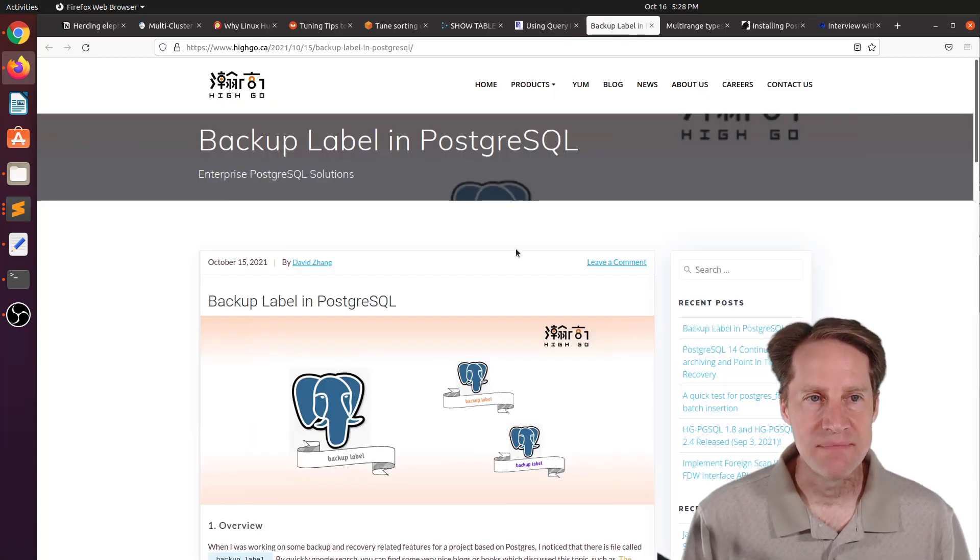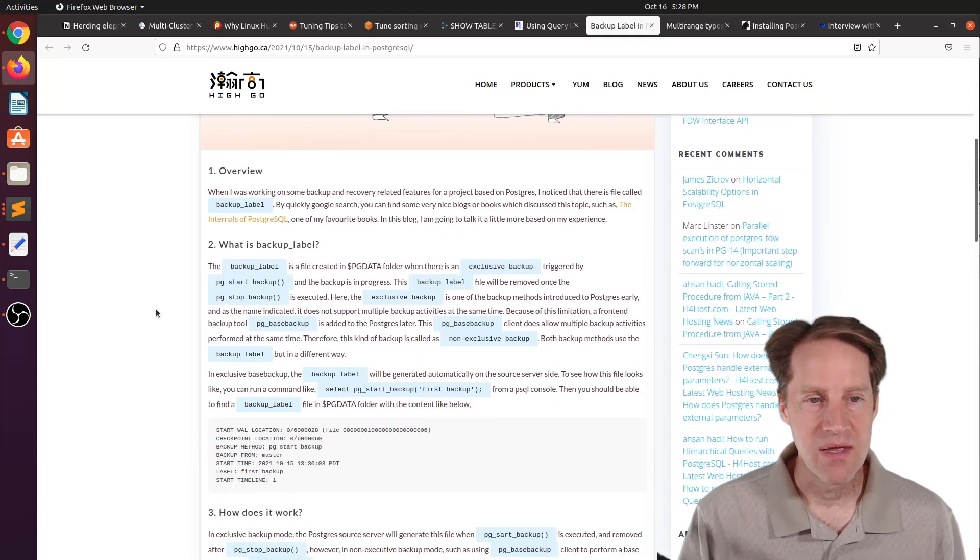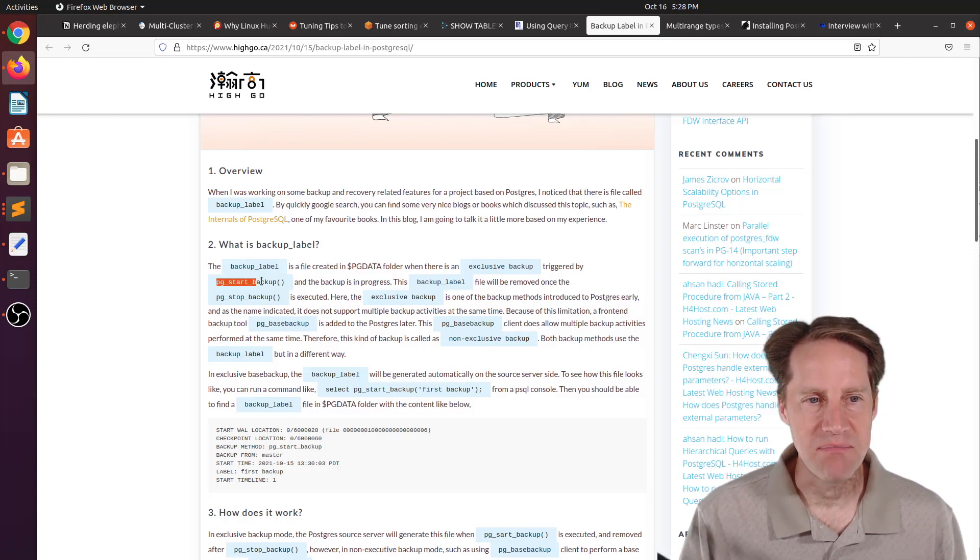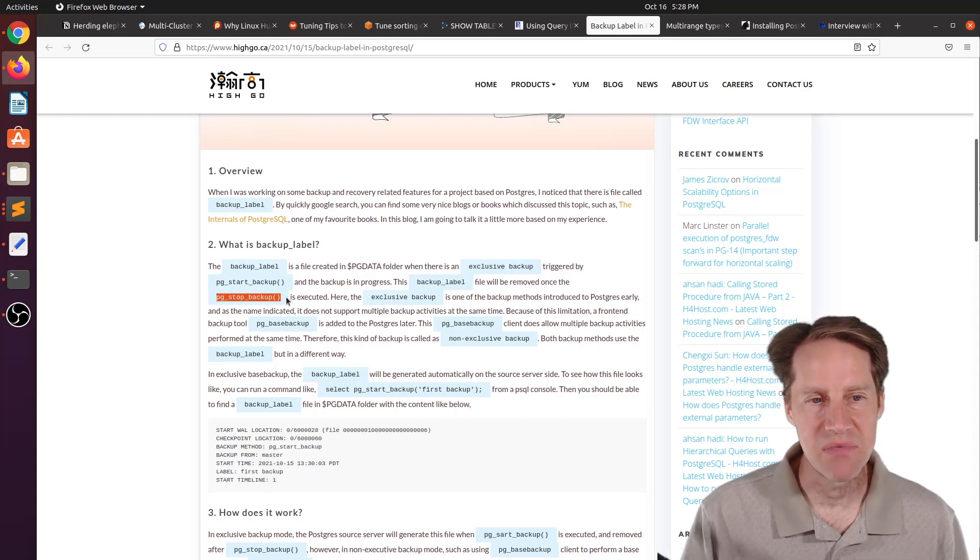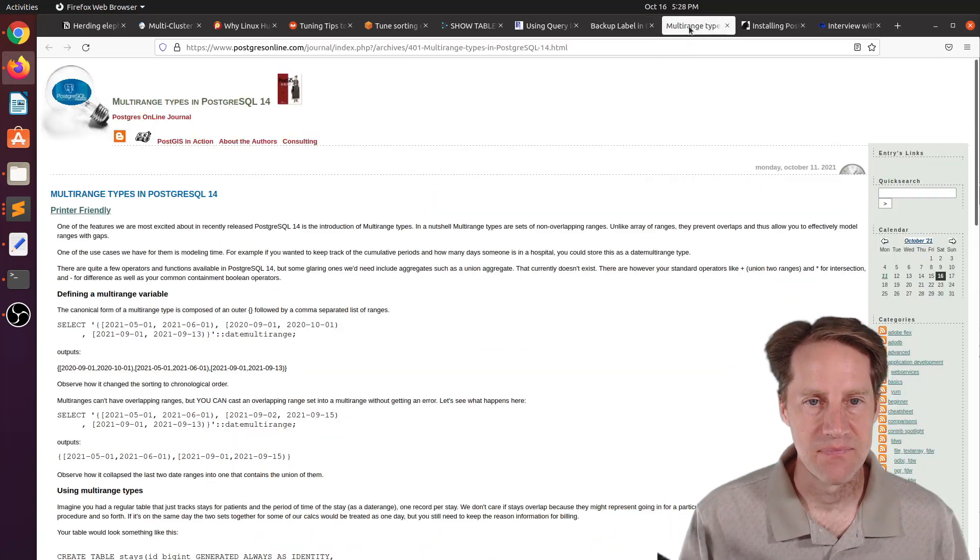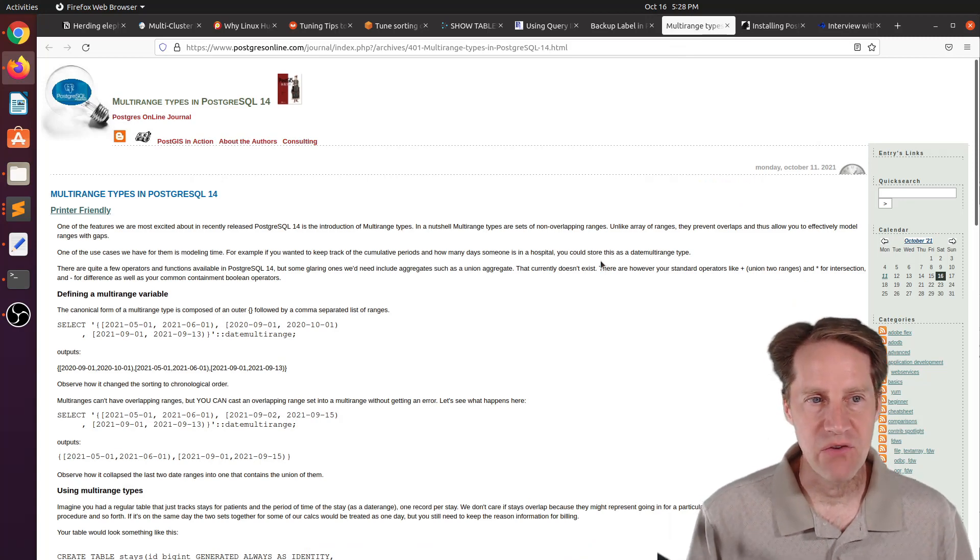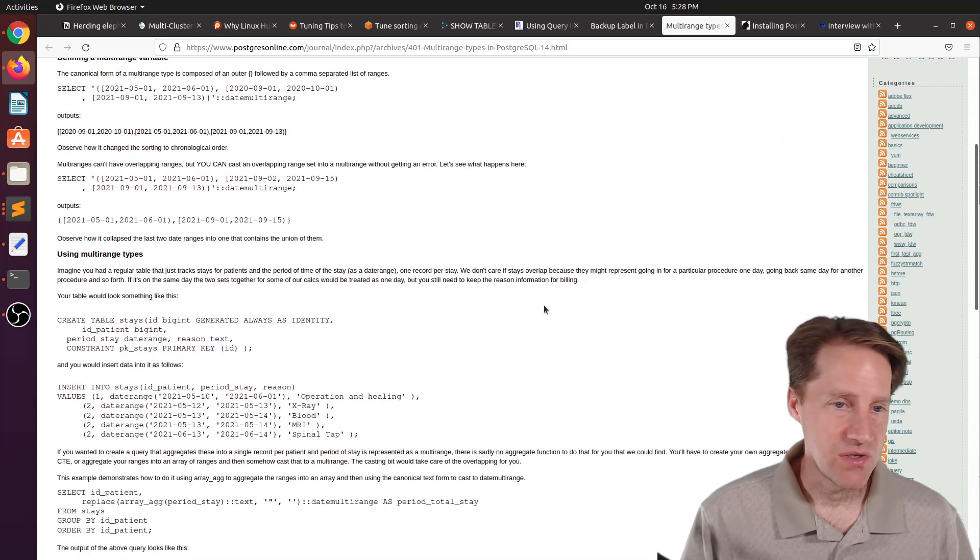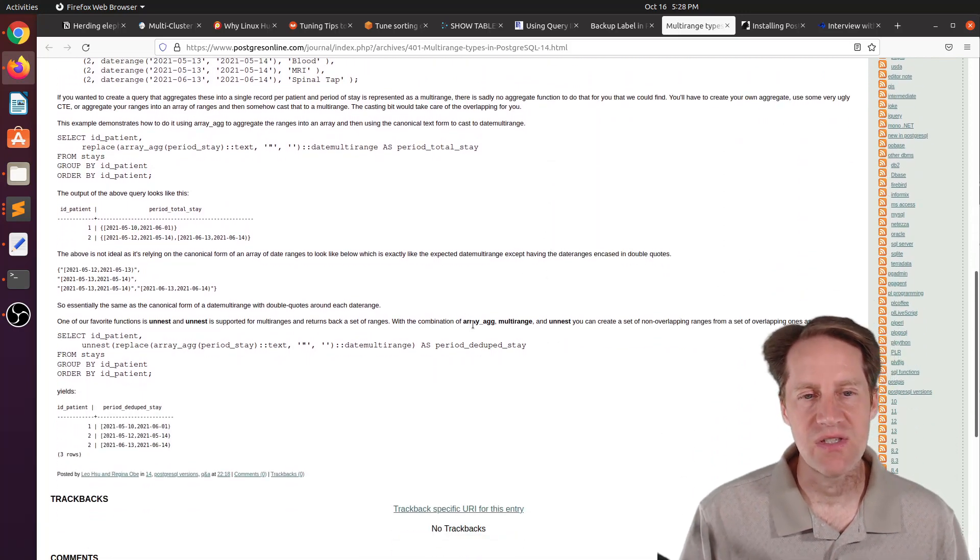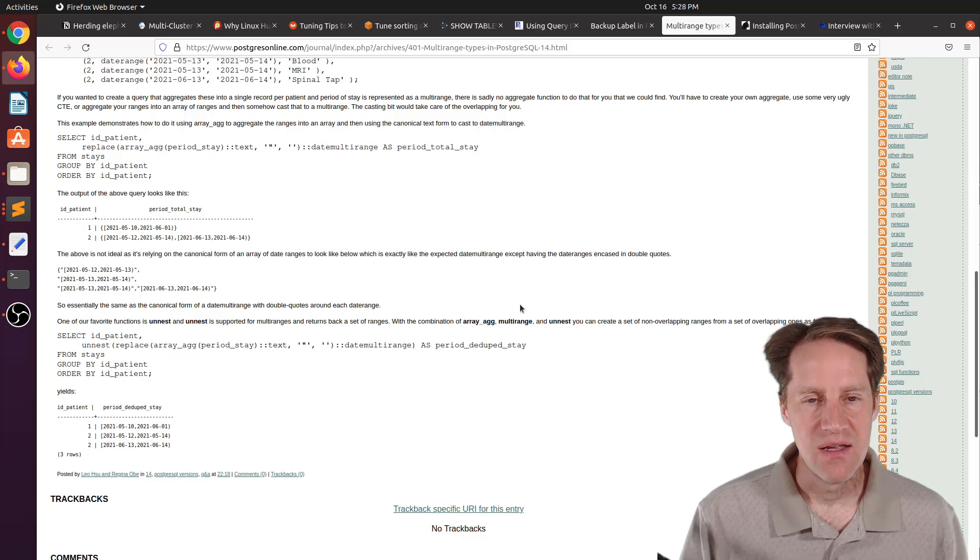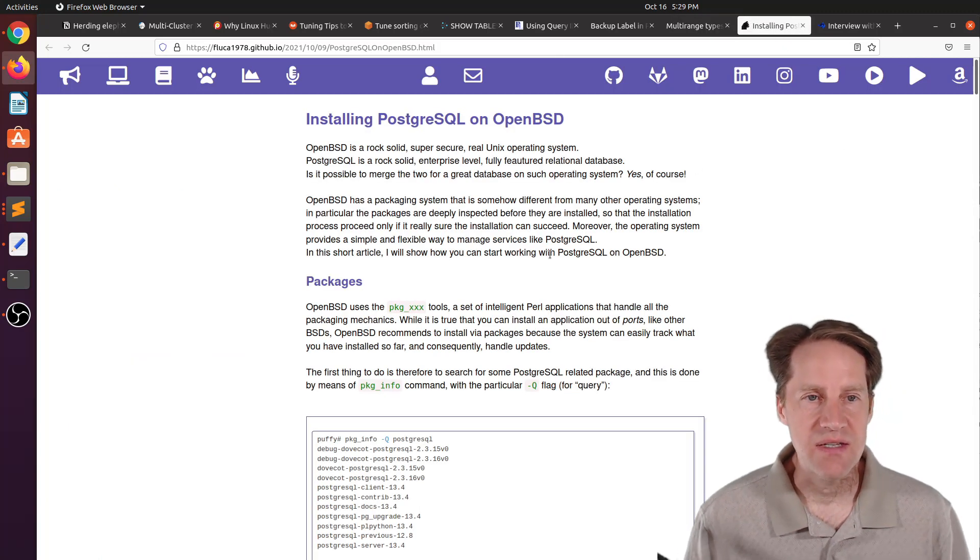The next piece of content, backup label in PostgreSQL. This is from 2ndquadrant.com. This explains the backup label file and how it works in PostgreSQL, specifically for doing exclusive backups. You would run a pg_start_backup and a pg_stop_backup and then backup the data files in between that. It talks about the purpose of the backup label and how it's used. The next post is a short one on multi-range types in PostgreSQL 14. This is from postgresonline.com. They explain how you can use multi-range types in Postgres 14 and how you can use different functions like array_agg, as well as unnest to present different multi-range types.